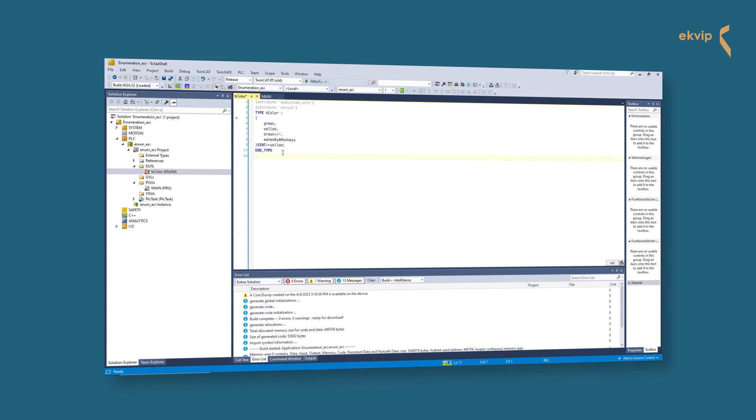You can use the following basic data types: uint, sint, usint, dint, udint, lint, ulint, byte, word, dword, lword.